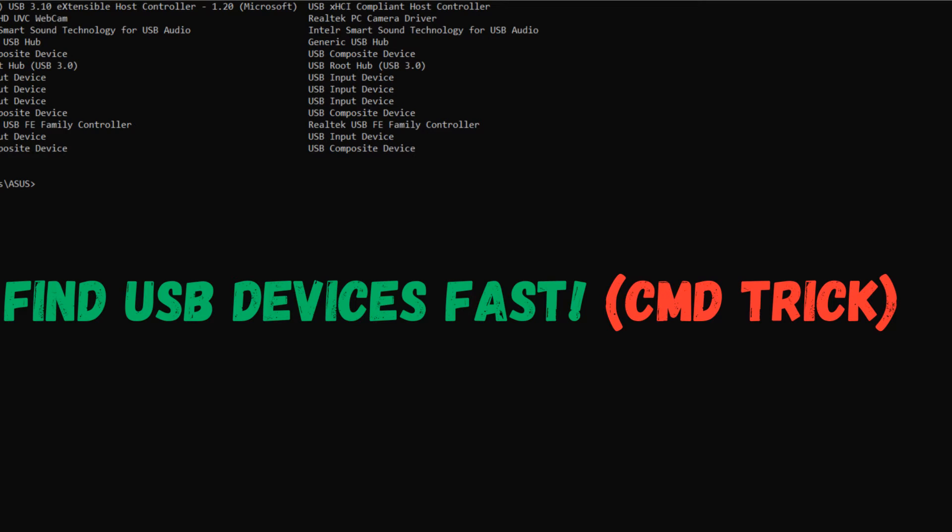In this video, we'll show you a handy CMD trick that will help you identify all USB devices in a snap.